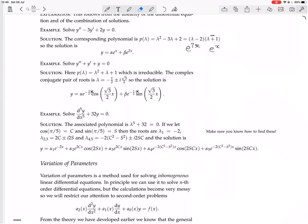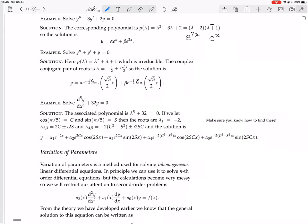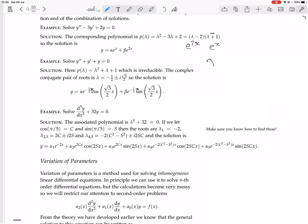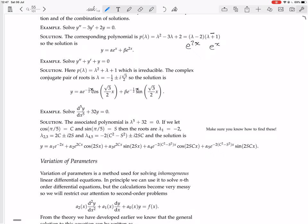Let's do one more example. Solve the fifth derivative of y plus 32 times y equals zero. The auxiliary polynomial is lambda to the 5 plus 32 equals zero, so lambda to the 5 equals minus 32. To find the roots, we rewrite minus 32 in modulus-argument form: minus 32 has magnitude 32. I'll make a separate video for this part, as finding roots using modulus-argument form is something people find difficult and deserves its own treatment.